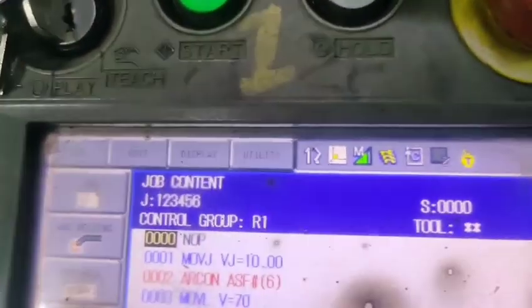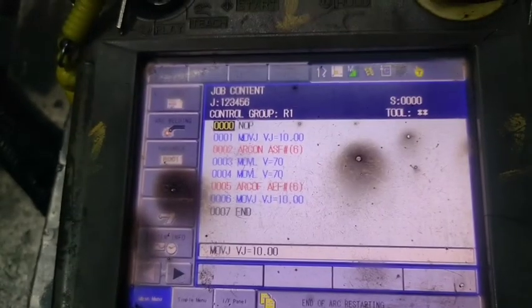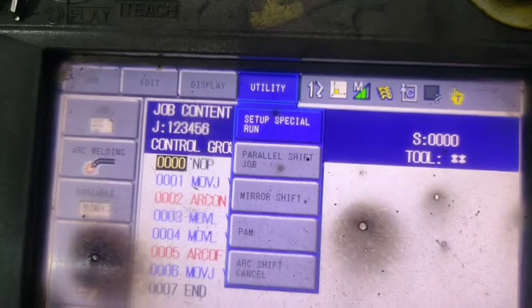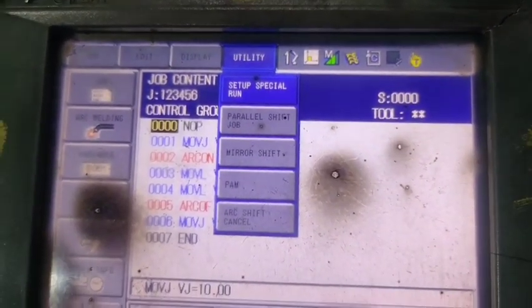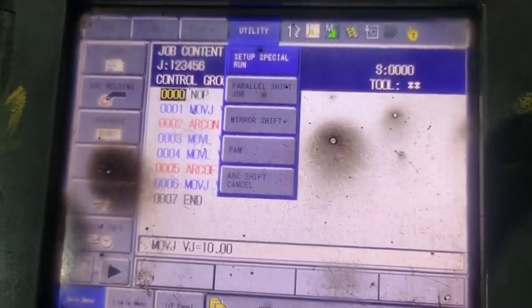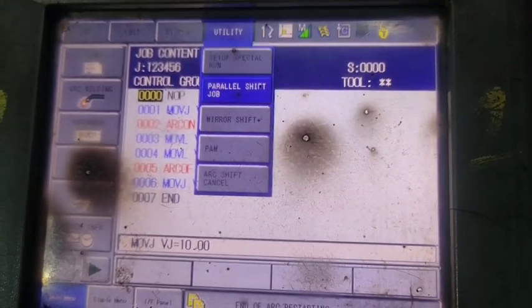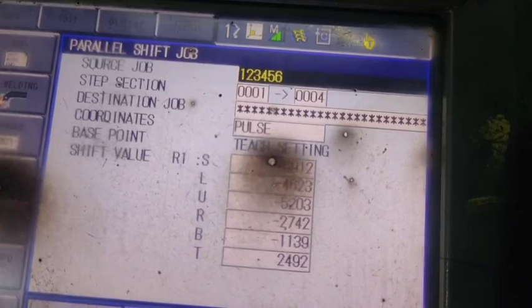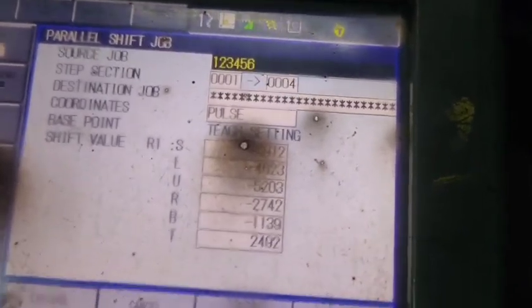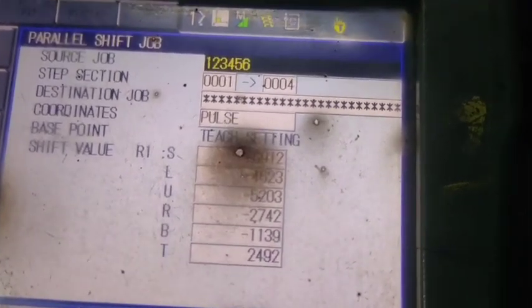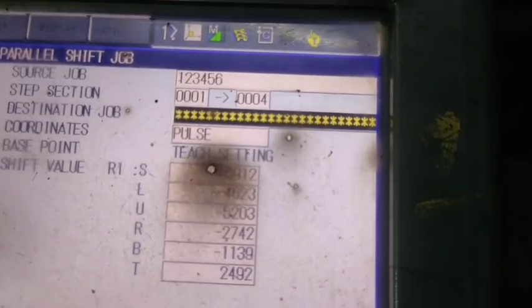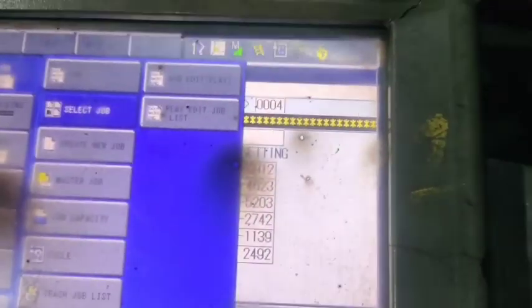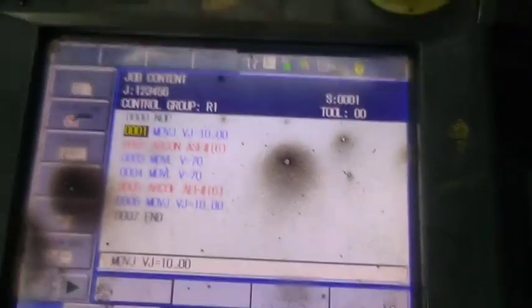What we have to do for parallel shift: first use the area button, then go to the above menu and use Utility. In Utility you will see Parallel Shift. When you click on Parallel Shift you see information about it. You see the Parallel Shift job fields: Source Job is the job whose programming you want to shift; Step Section means how many points you want to shift; Destination Job is the name of your job after parallel shift.